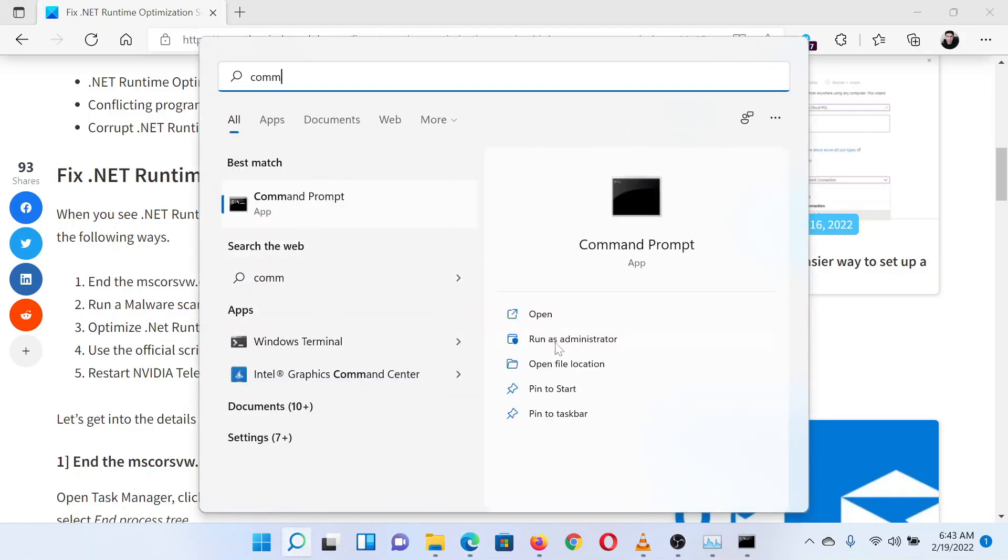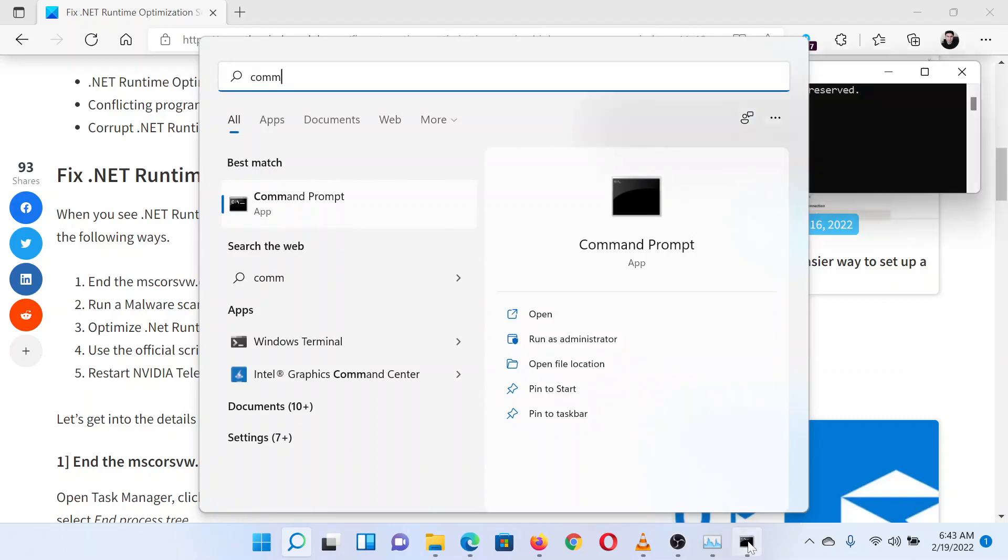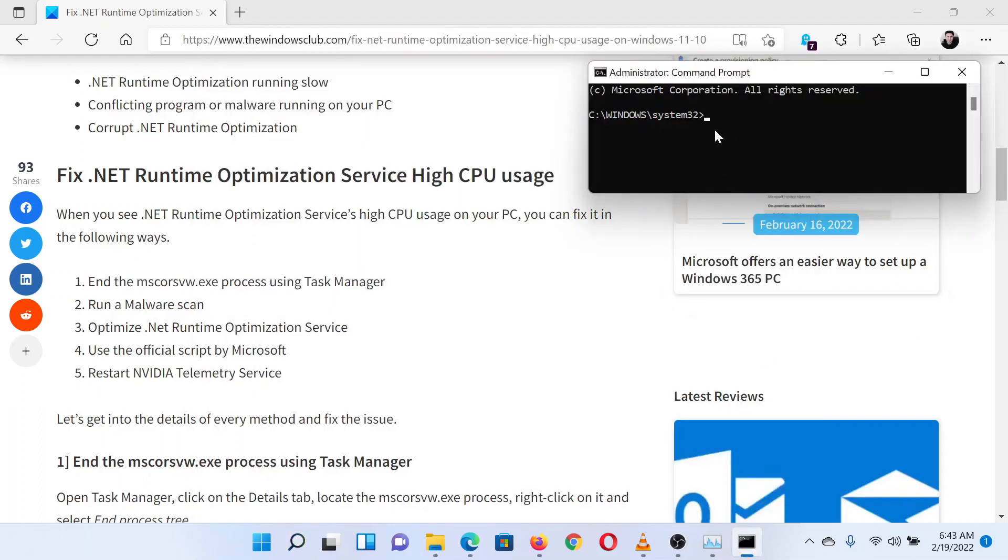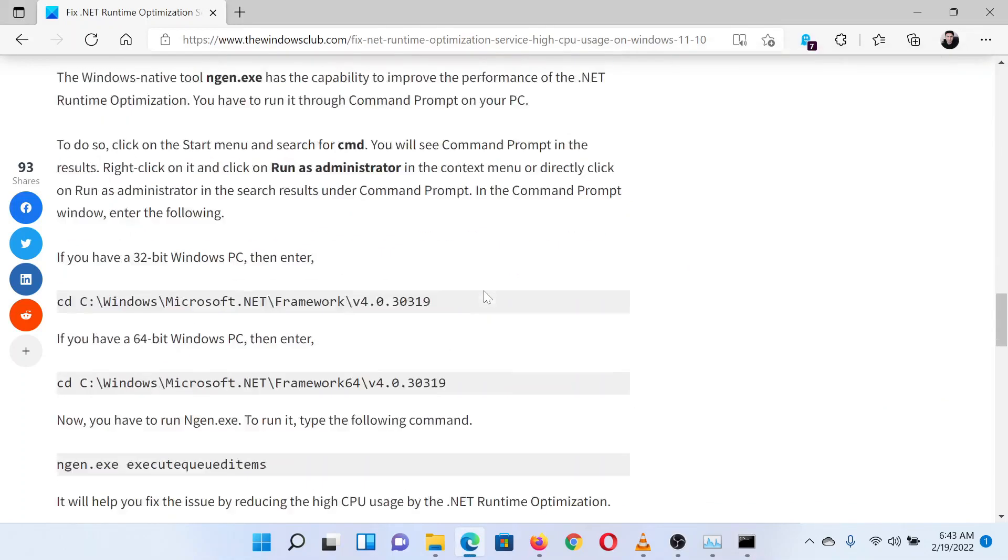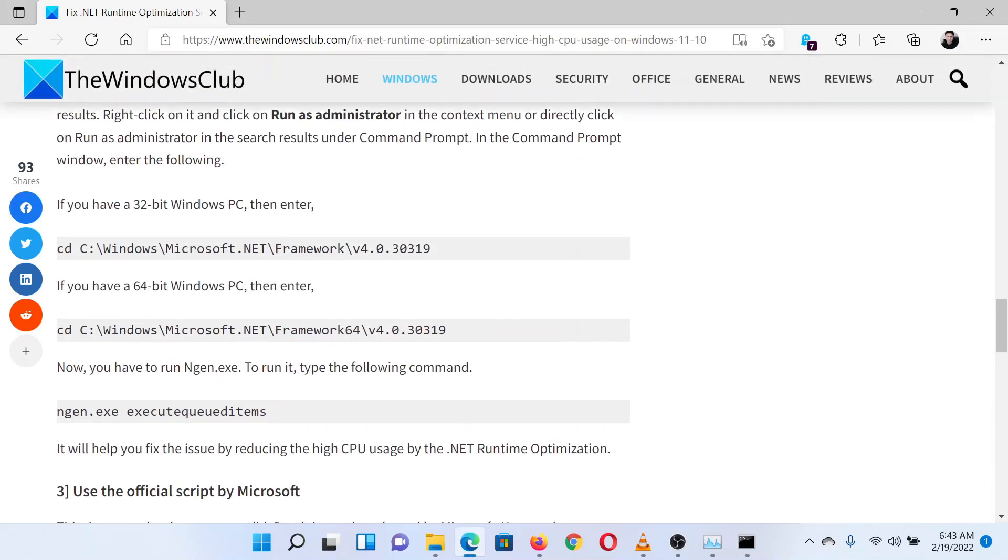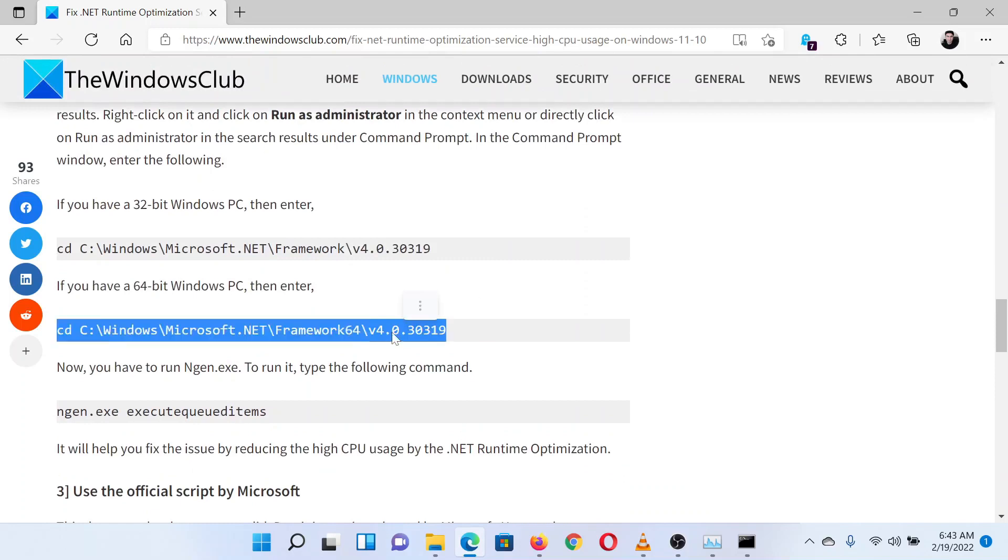When the option appears in the search results, click on Run as Administrator in the right pane. This will open the elevated Command Prompt window.